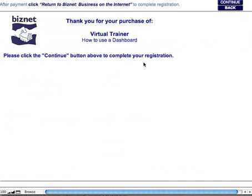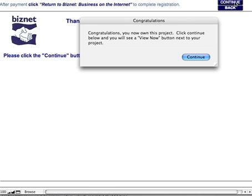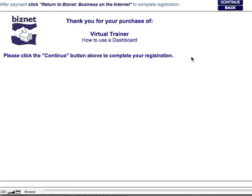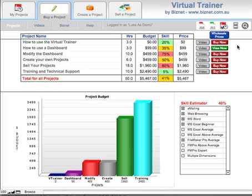And you get this screen saying thank you for your purchase. Now you'll be able to, as it says here, click on the Continue button above. The program confirms that — congratulations — you now own the project. And you'll see a View Now button next to it. Click on Continue, and there's the View Now button next to the project that you've just purchased.